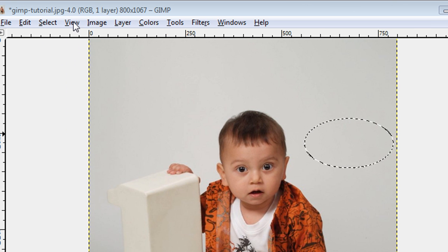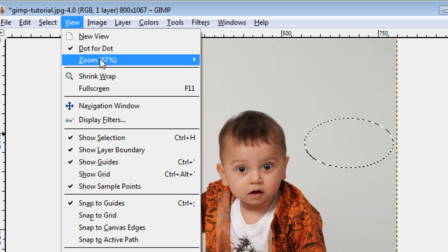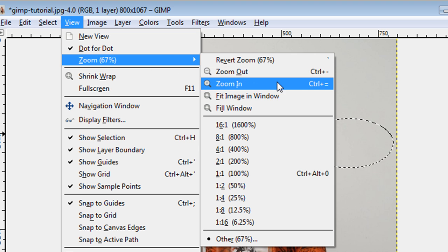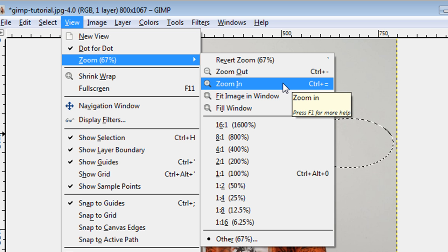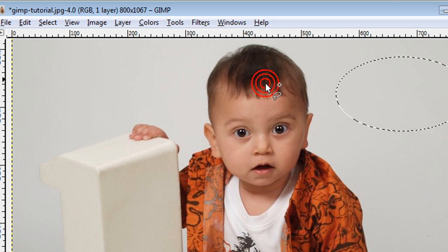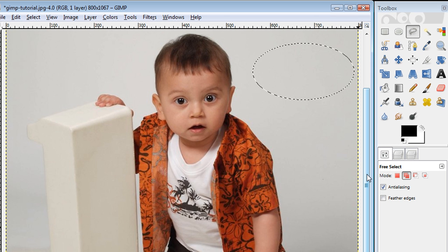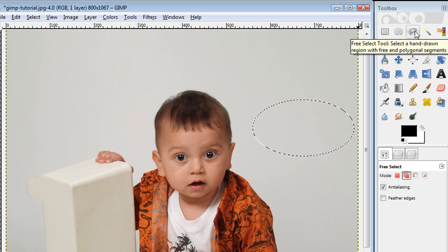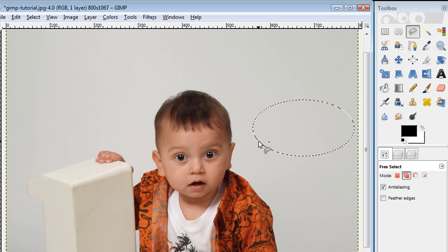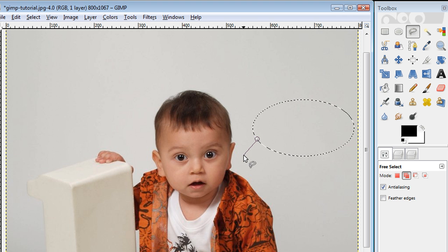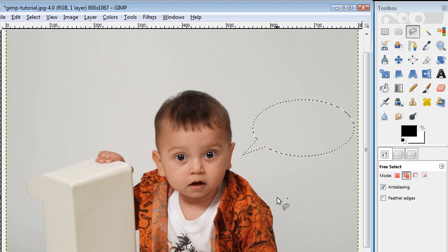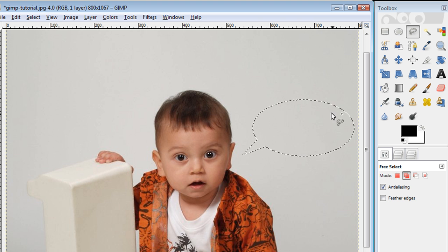I'm going to zoom in. You can either click on Control plus and equals at the same time — that's the shortcut — or you can just click on zoom in. I still have my free select tool selected and I'm going to click on this edge here, something about there is good, and close. And you see you have that text bubble pretty close to perfectly shaped.